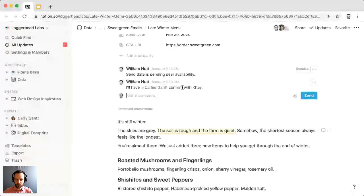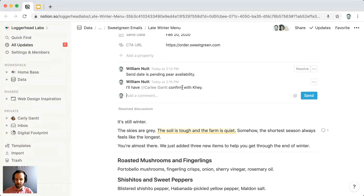It's worth noting that if you're familiar with the Person property of databases, you can add members or guests to that property. When you add them to those properties it's basically like mentioning them, and they'll receive alerts the same way.